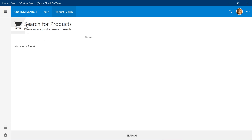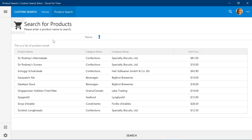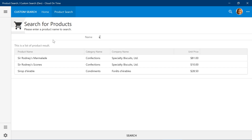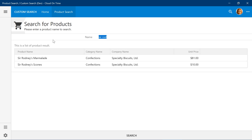Notice that our form now displays the large text 'Search for Products' as well as a subtext 'Please enter a product name to search'. It shows a shopping cart icon in the top left corner. There is no longer a category bar displayed below, and there is also no more action bar displayed on the data view. Let's type in a search — notice that focus returns back to the name field. We can keep searching for products.